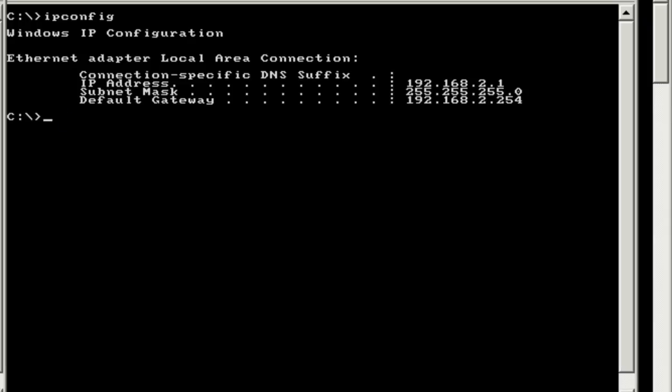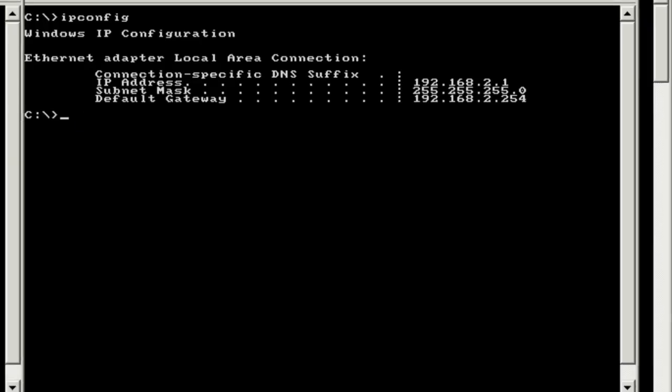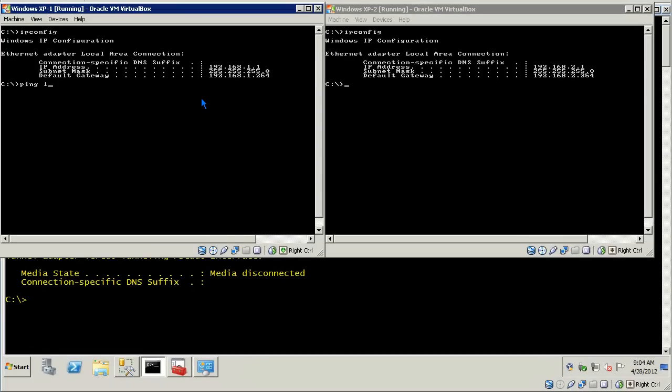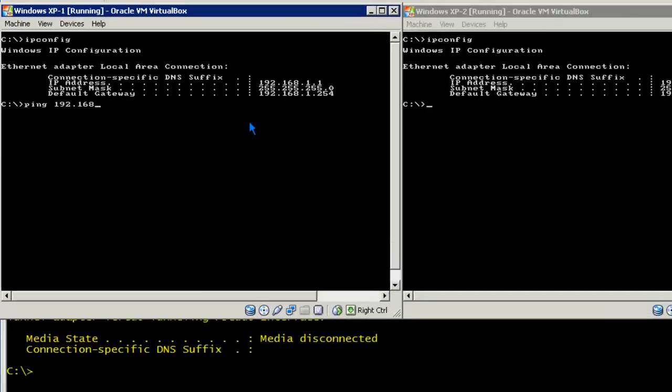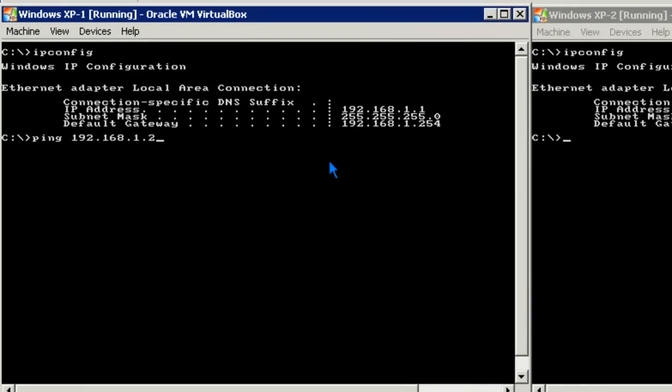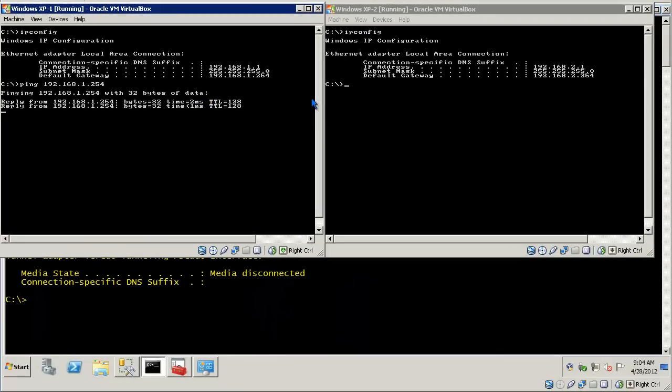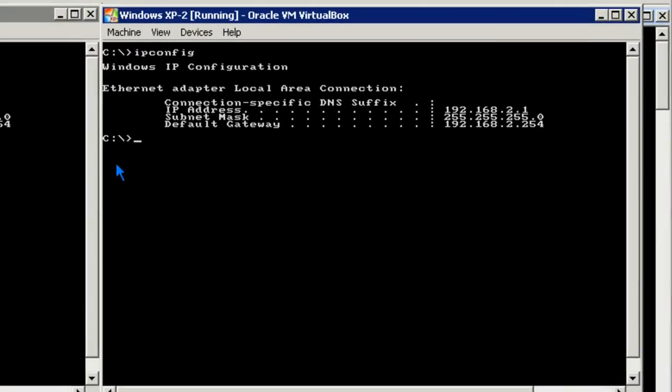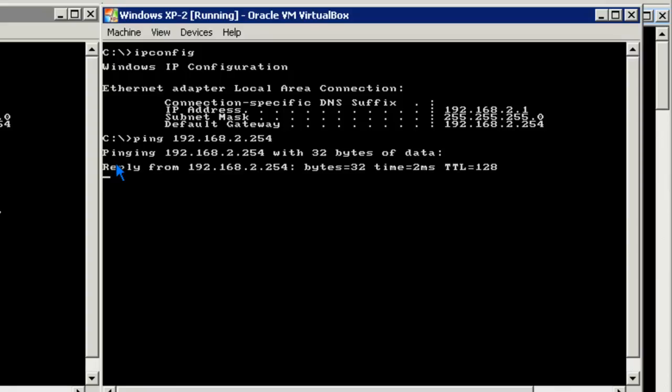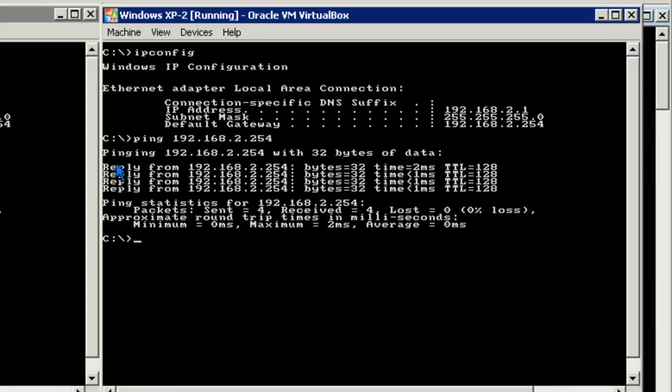Let's go ahead and verify that I can ping my default gateway. I'll do that from each of the workstations. You'll notice I have network connectivity to each of the Windows server interfaces from each subnet.